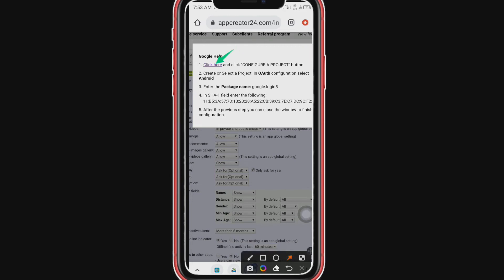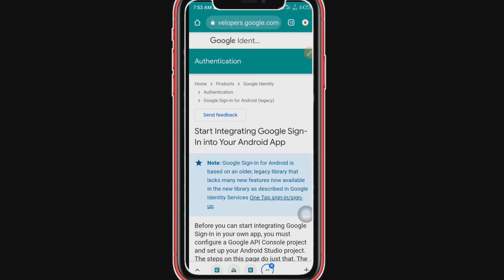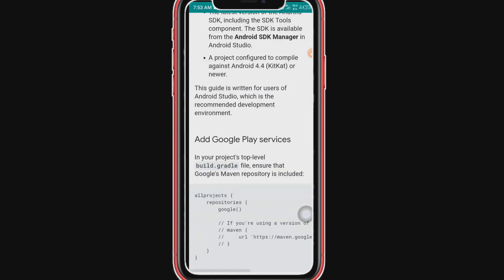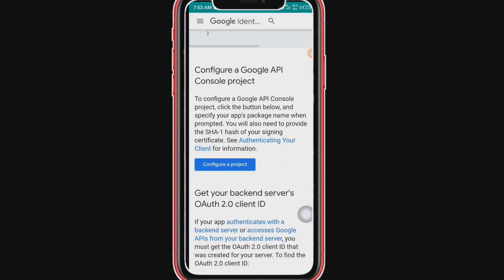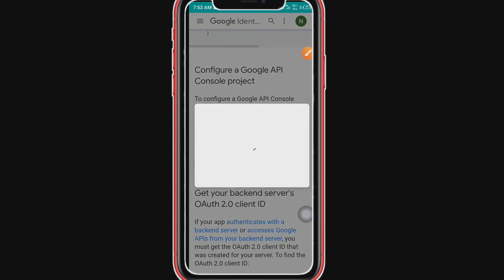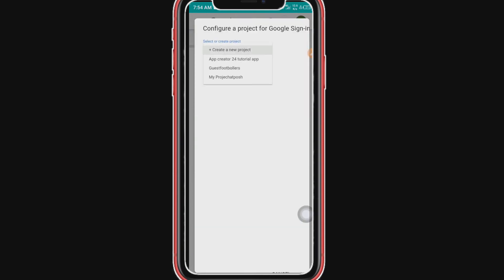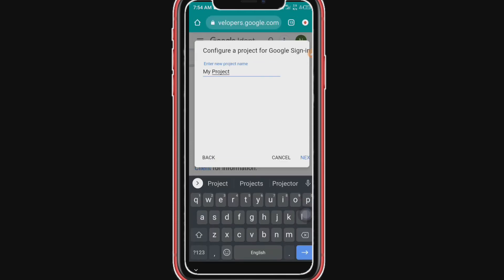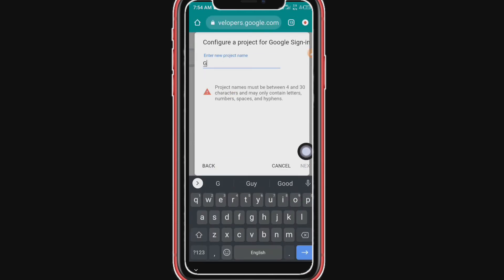After the first step, you can close the window to finish the configuration. What we need to do now is click the blue link — it's going to take you to developer.google.com. Here you create the app. They said to click 'Configure a Project', so that's what we click. We are creating a new project, so let's create a new project and rename it to 'Google Login'.